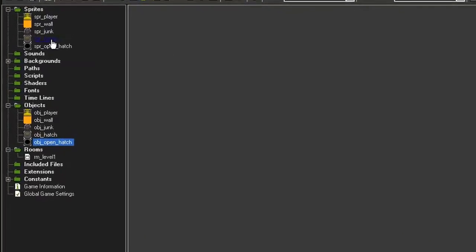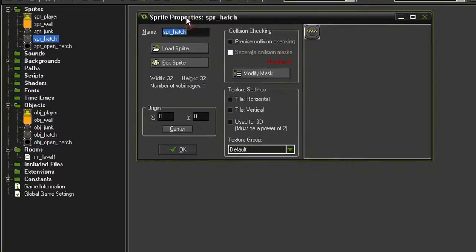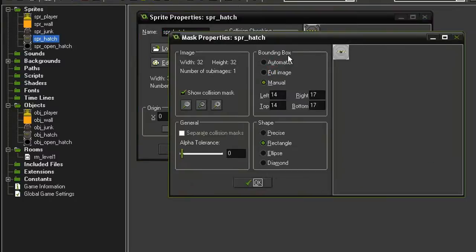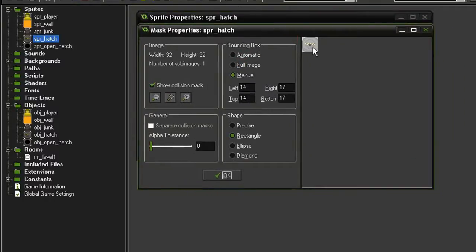In the sprites I have added a sprite hatch which is 32 by 32. The origin point is at zero zero and I have modified the mask so that it is very tiny in the center.